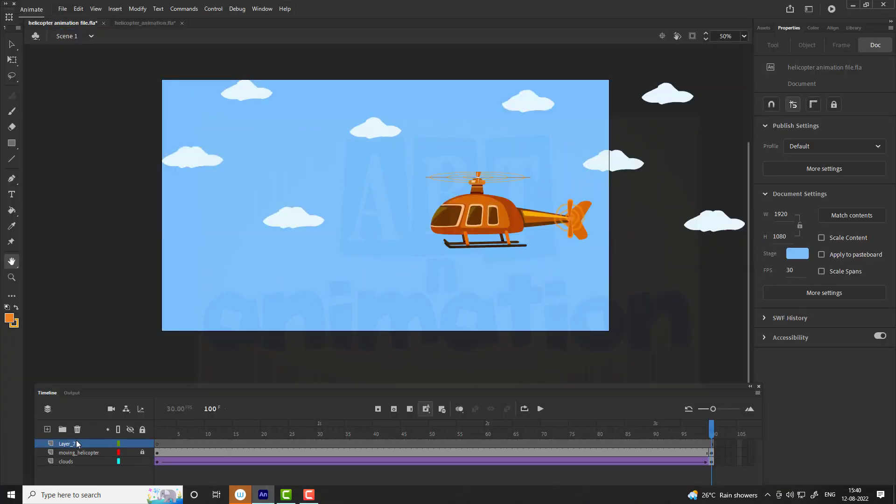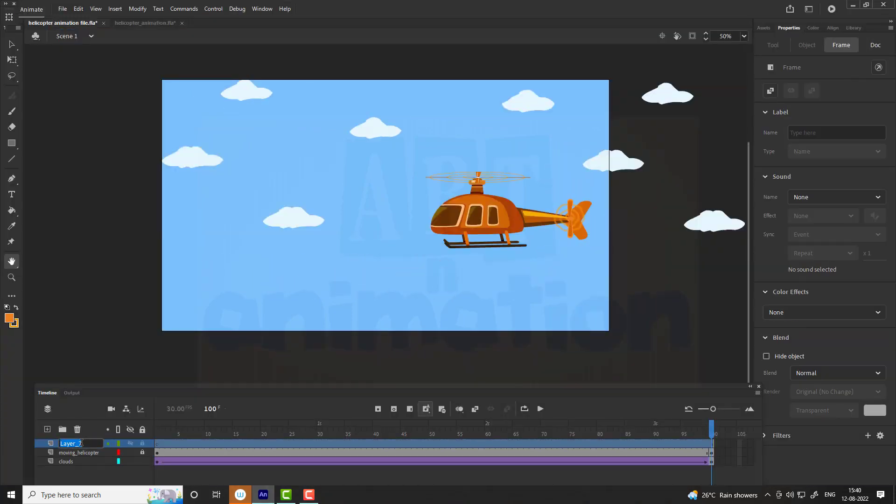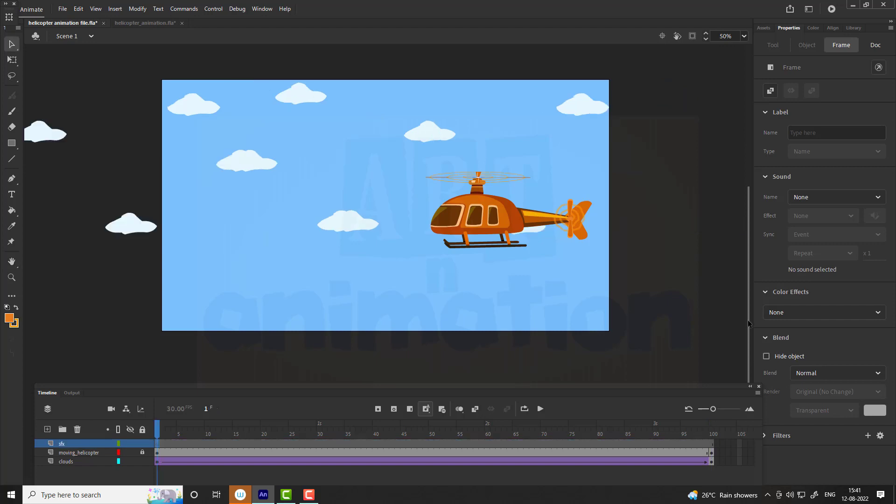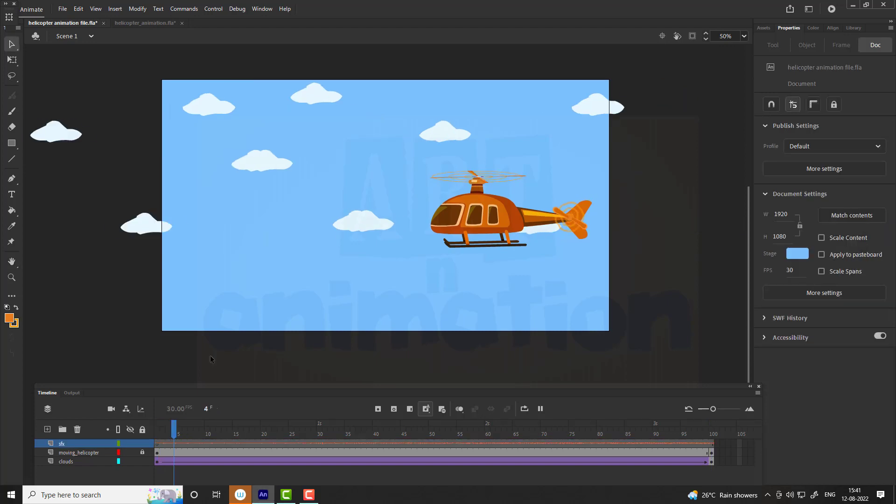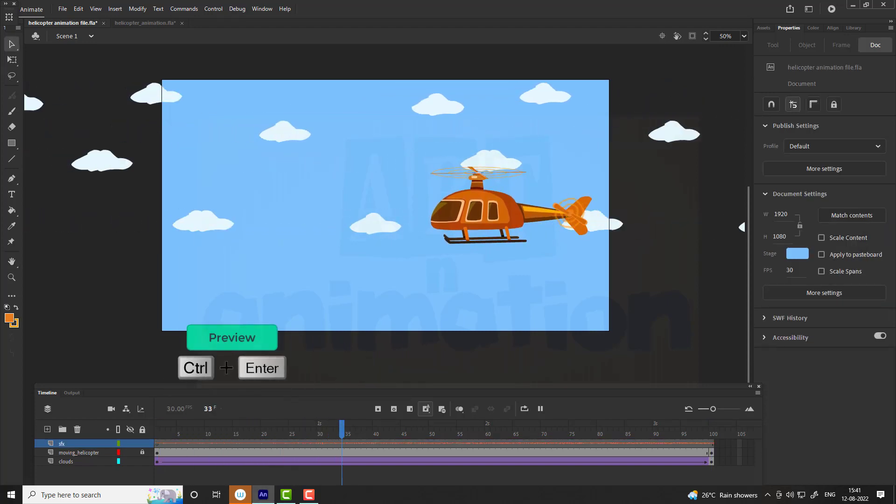Let's add sound effect. Add a new layer, name it as SFX. Go to properties, select sound, add a sound effect from library. See the preview.